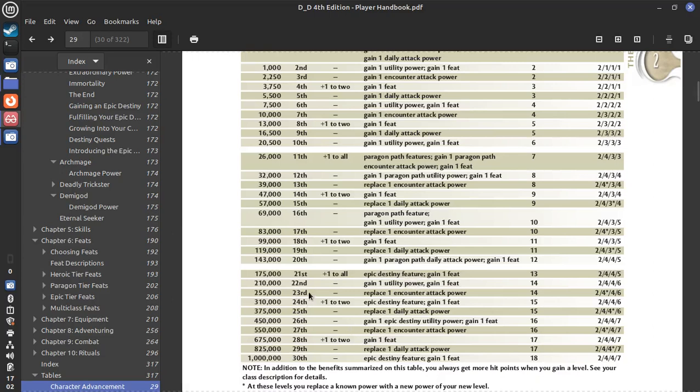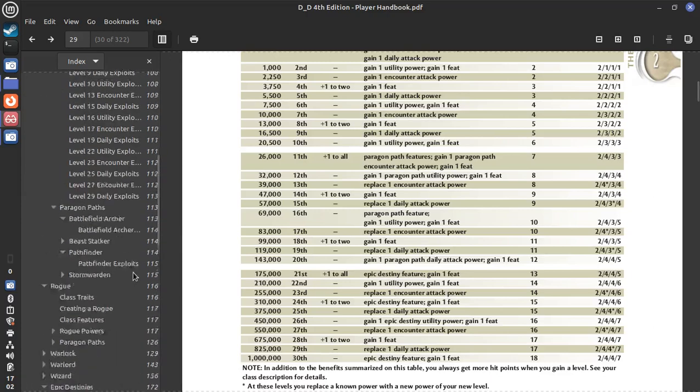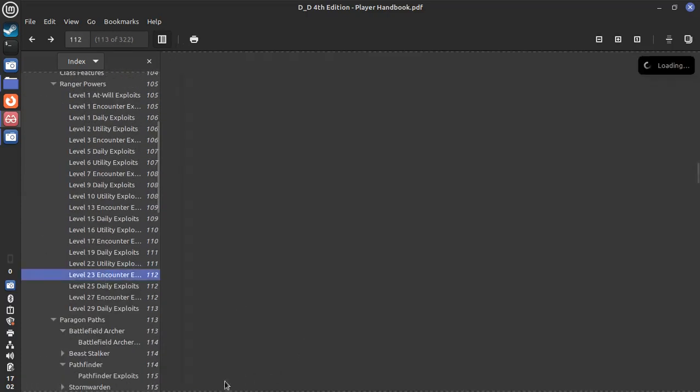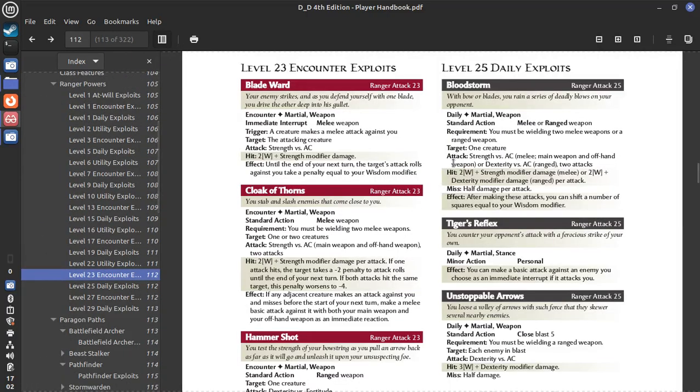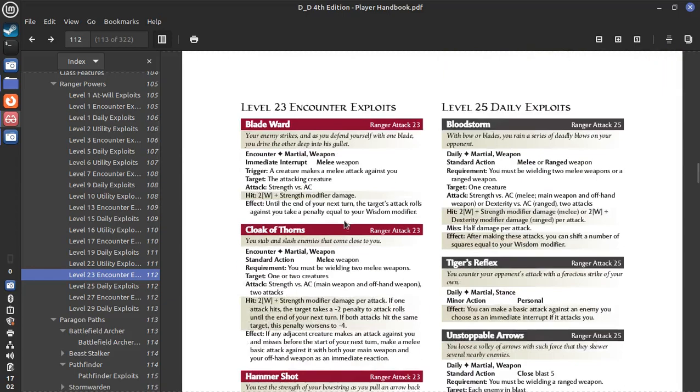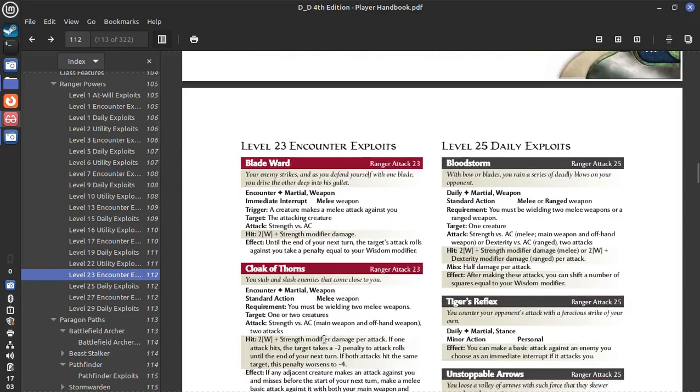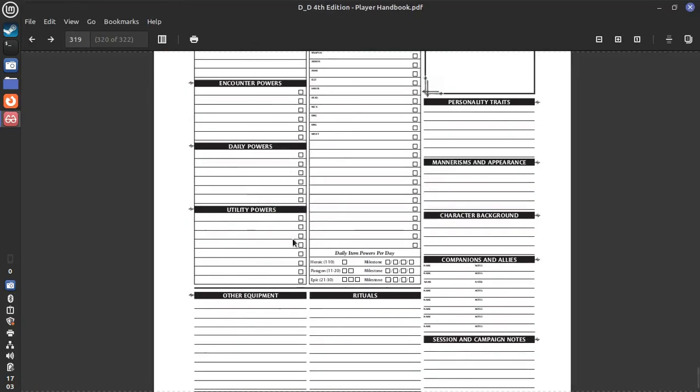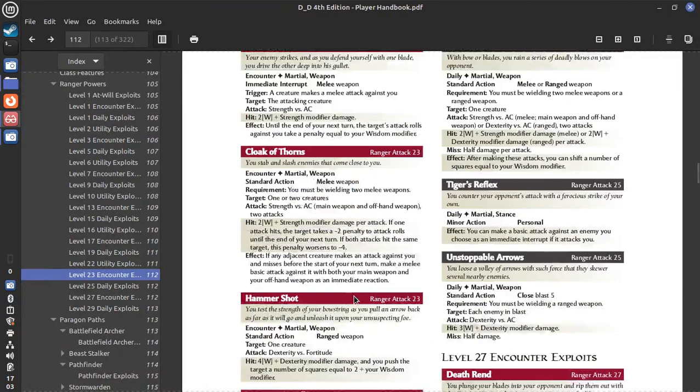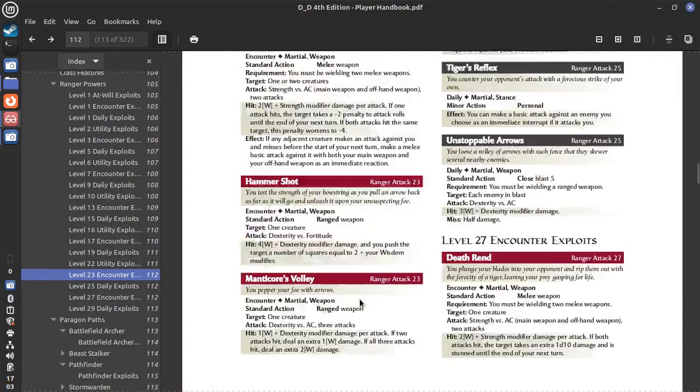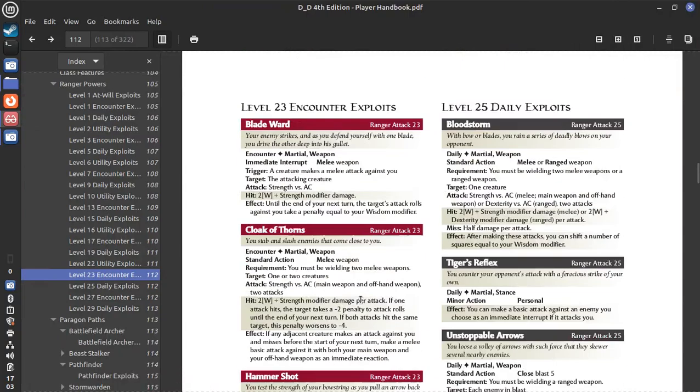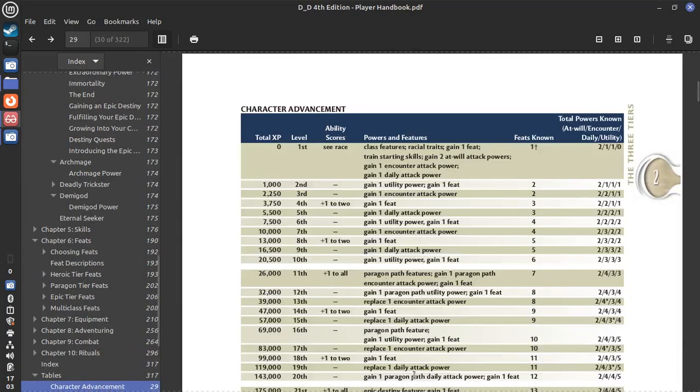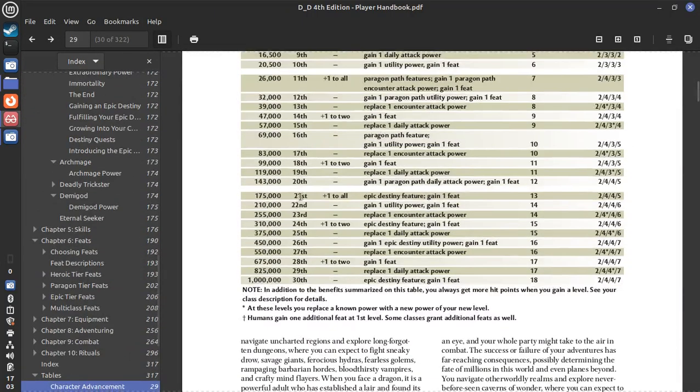Level 23. You're going to add your hit points. And you're going to replace an encounter attack power. So you've done this before. But just to show you again. Find the level 23 for your class. And you're going to select from this. And you're going to erase one of these. And replace it with the more powerful encounter here. So yeah. Hit points. And replace an encounter attack power.